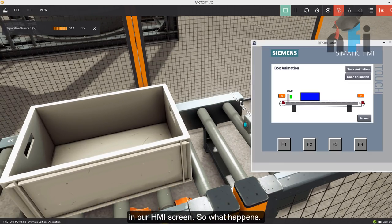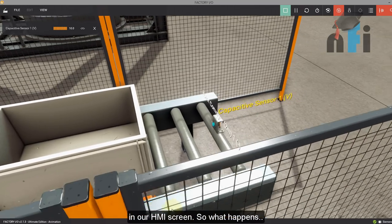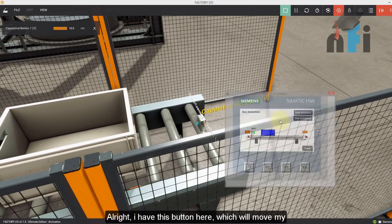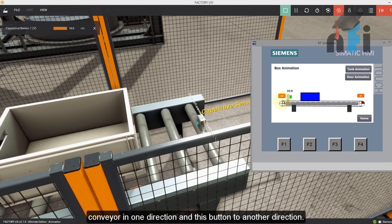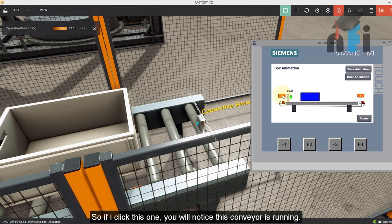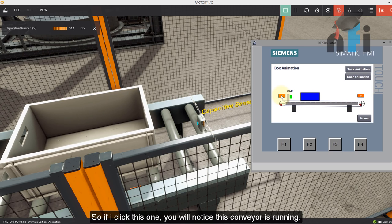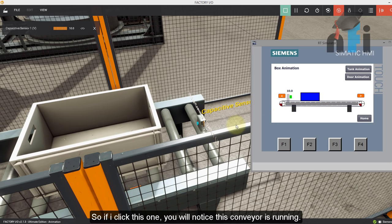So I have this button here, which will move my conveyor in one direction, and this button to another direction. So if I click this one, you will notice this conveyor is running.